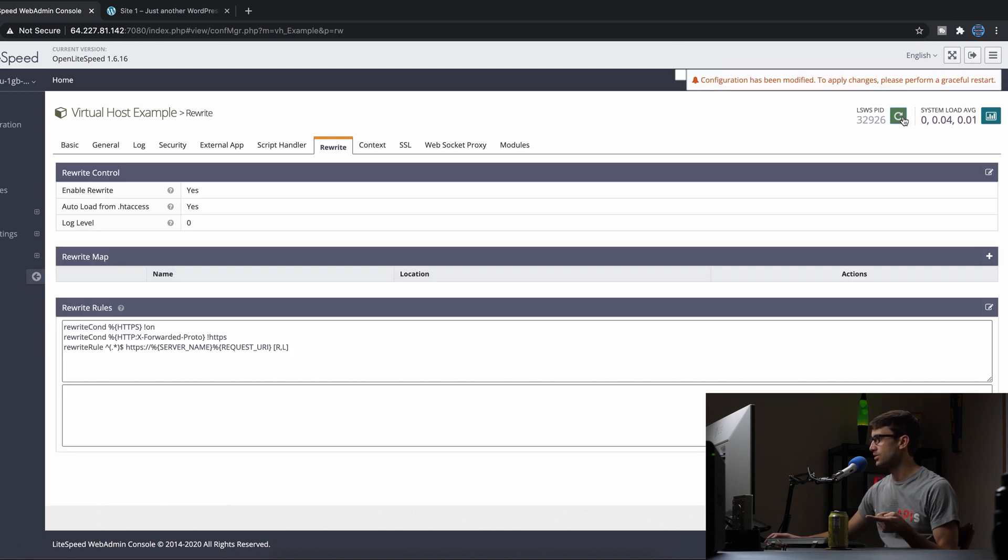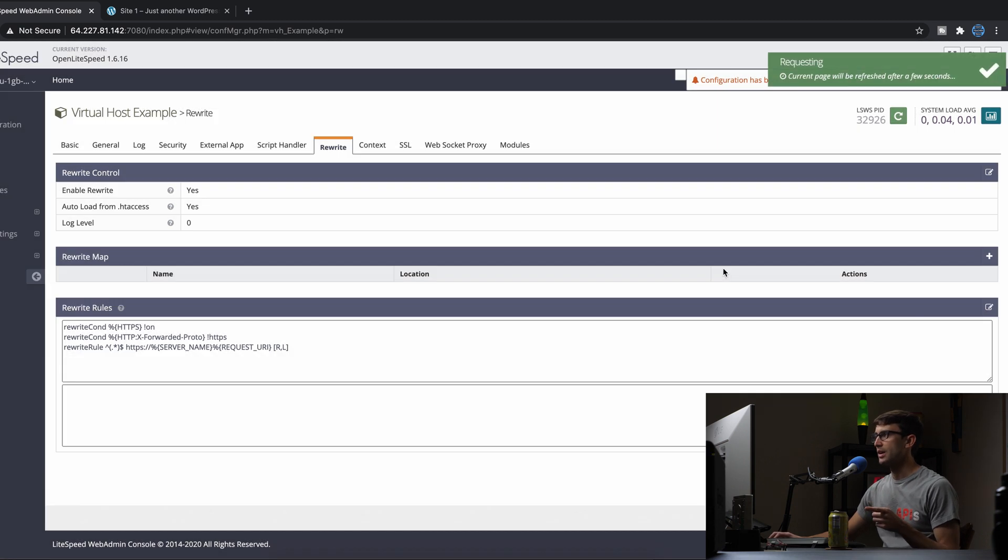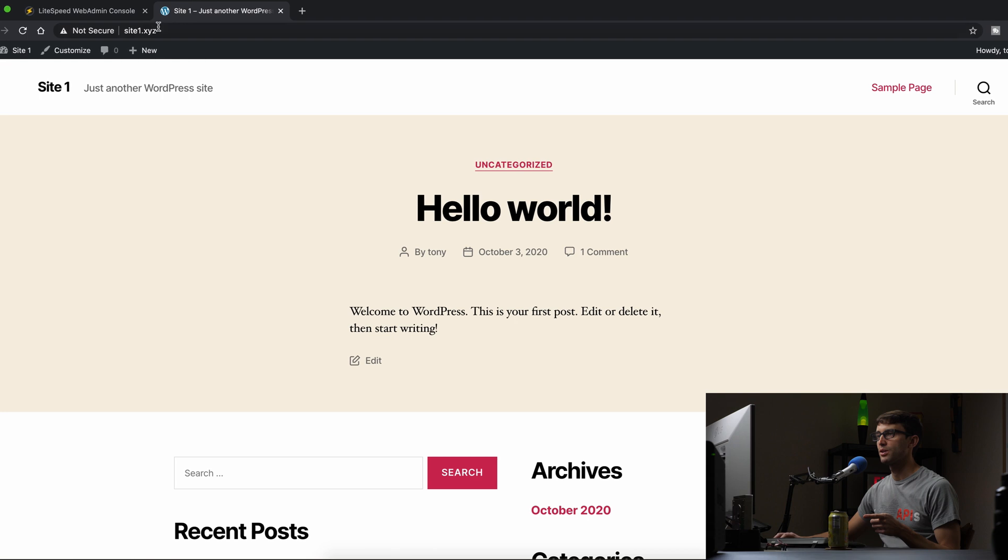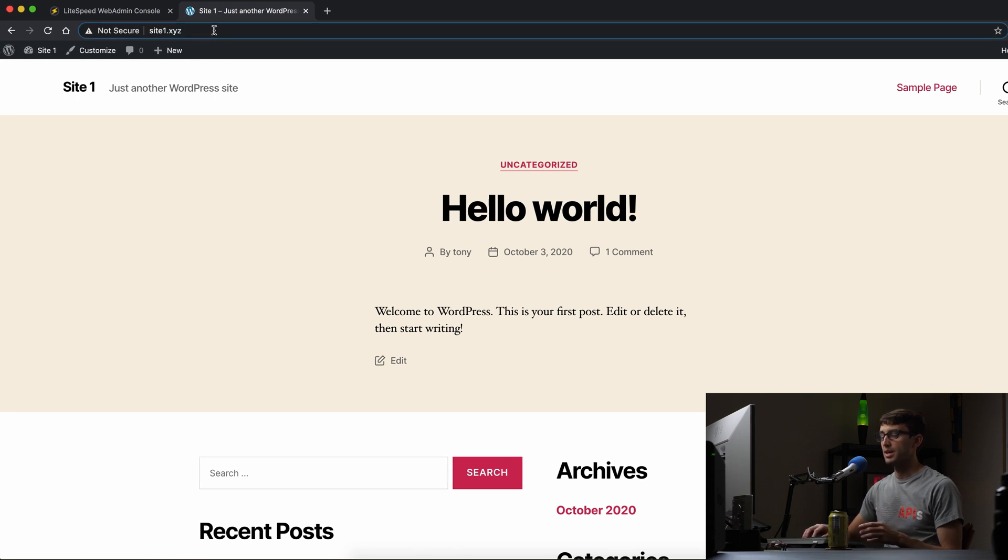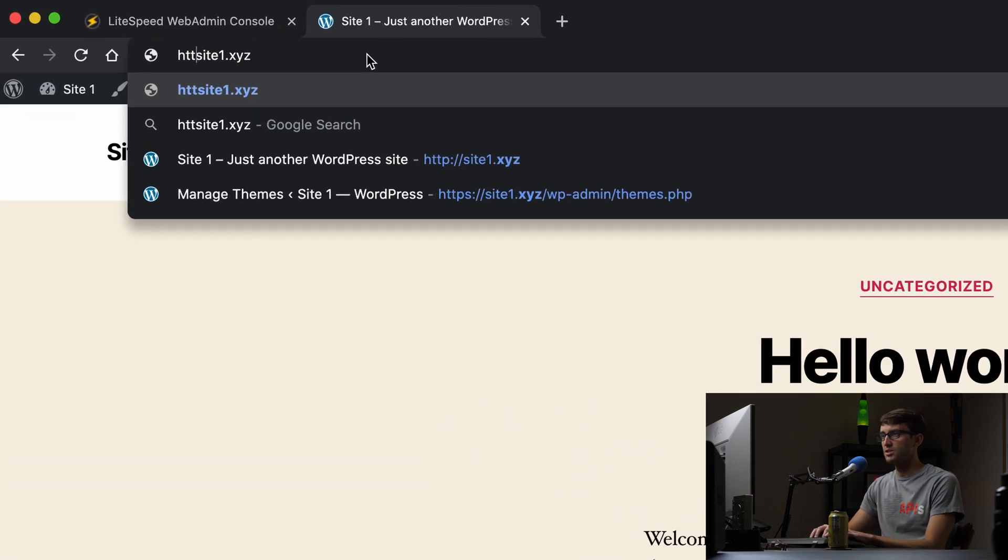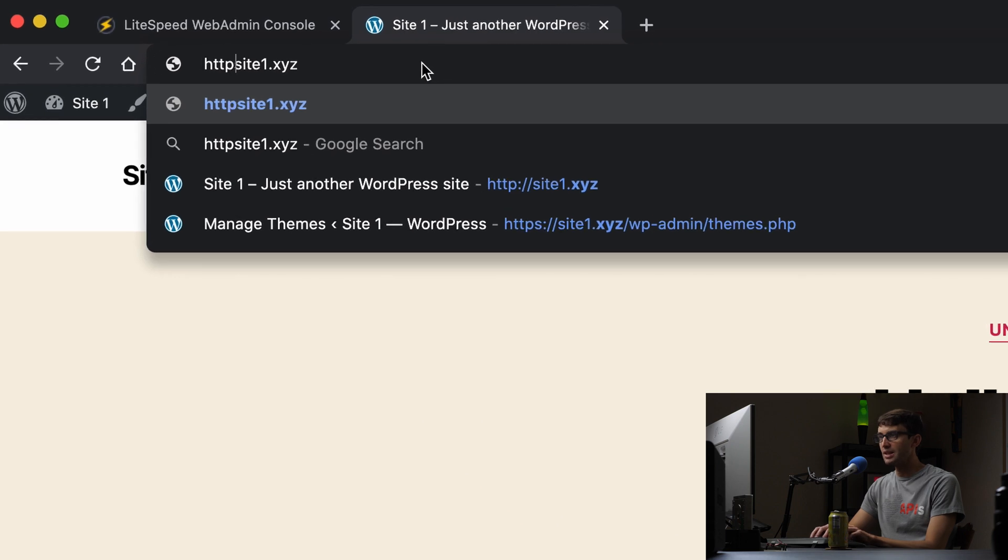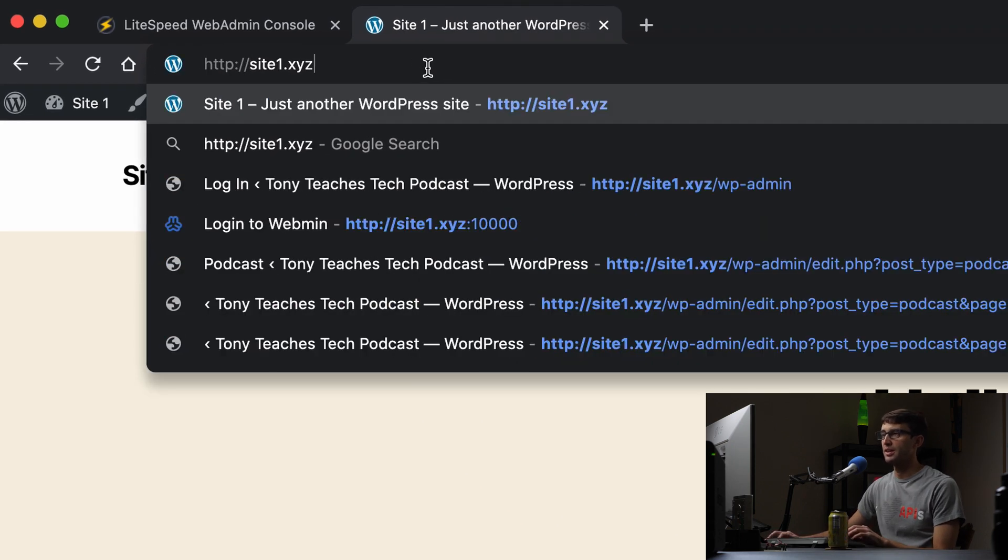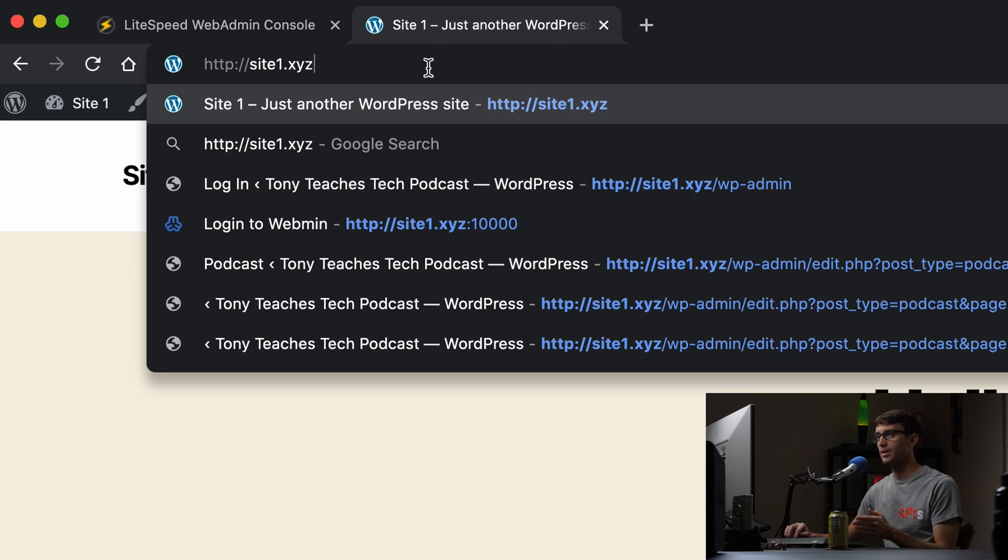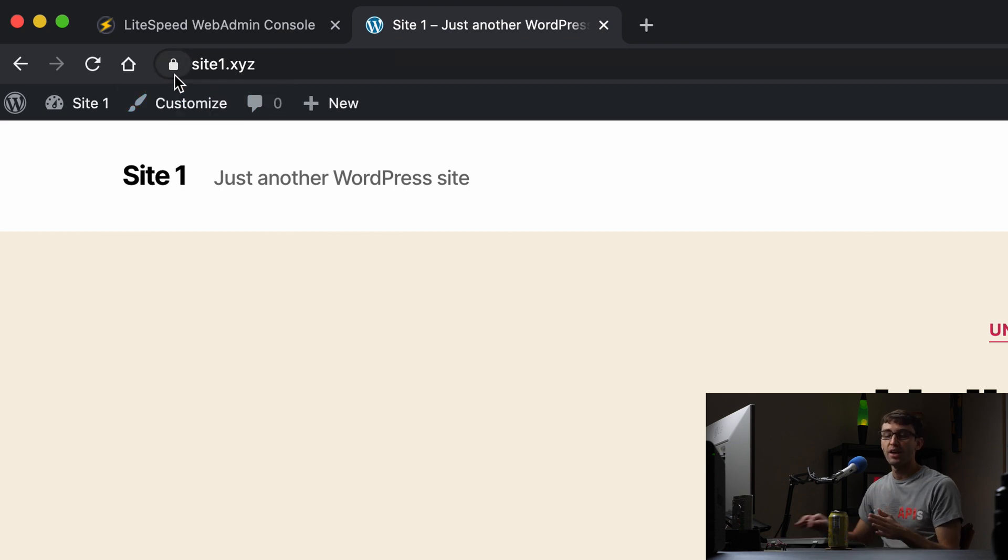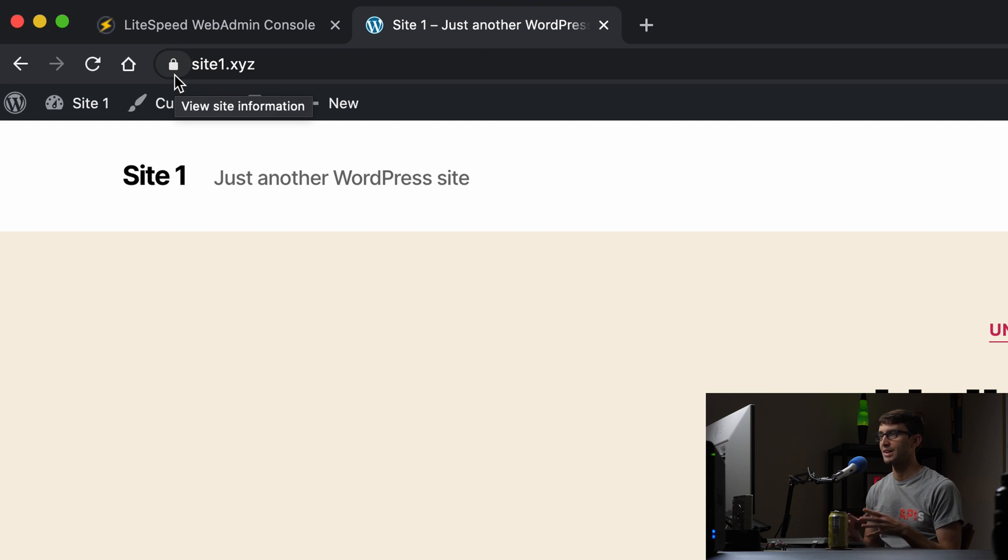And when that's finished, we can come back over here. And now if we refresh this page or if we explicitly go to http://site1.xyz, it should redirect us to the HTTPS version and we should see that lock icon. So let's go ahead and do that. Hit enter. And that's exactly what happened. So that website is not accessible anymore. The HTTP version of our website is not accessible anymore.